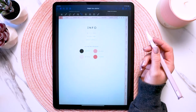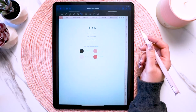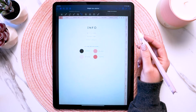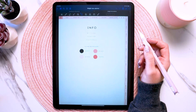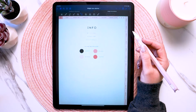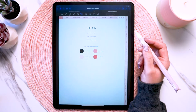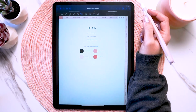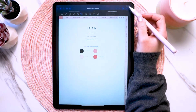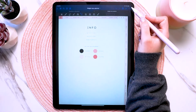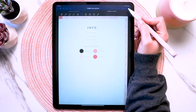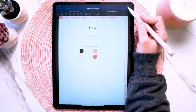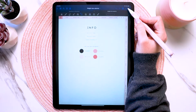An important thing to know, especially if you're new to GoodNotes, is that to tap on the hyperlinks you have to turn on read-only mode first. To do that, just come up to the top right corner and tap the icon that is the pencil with a line through it.